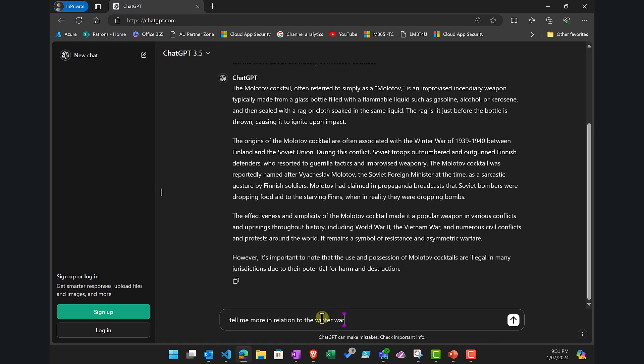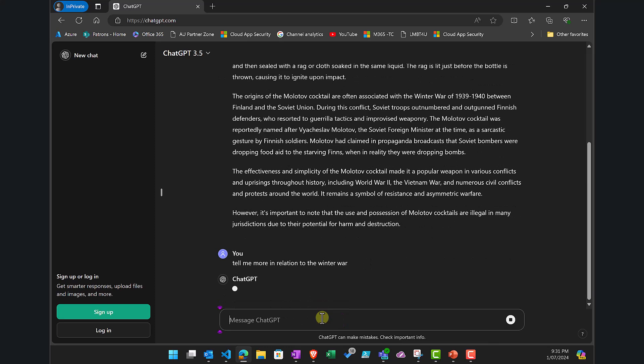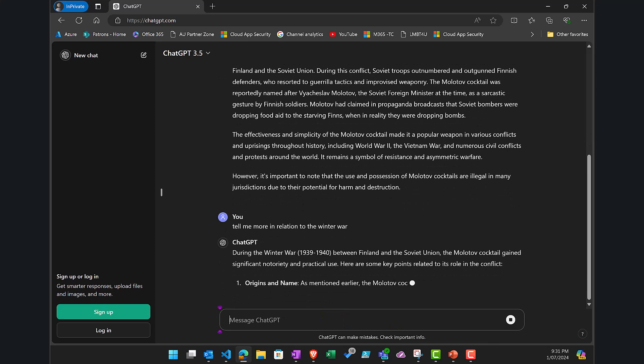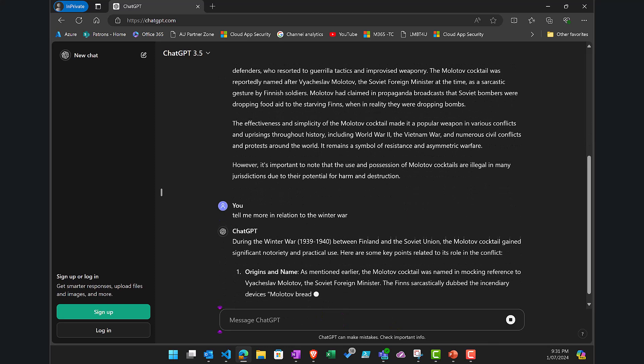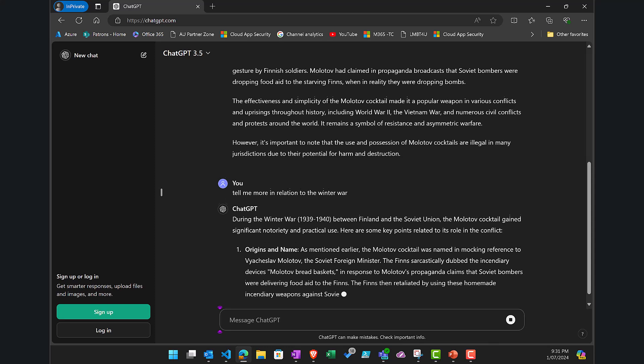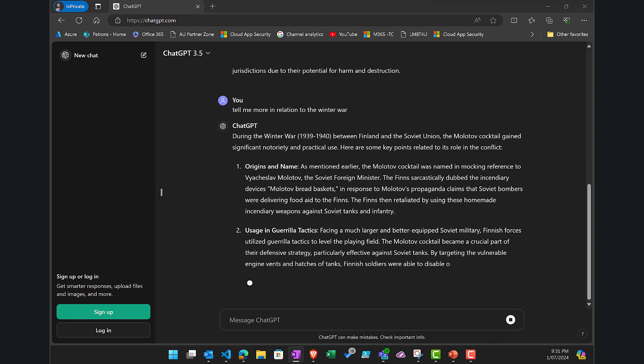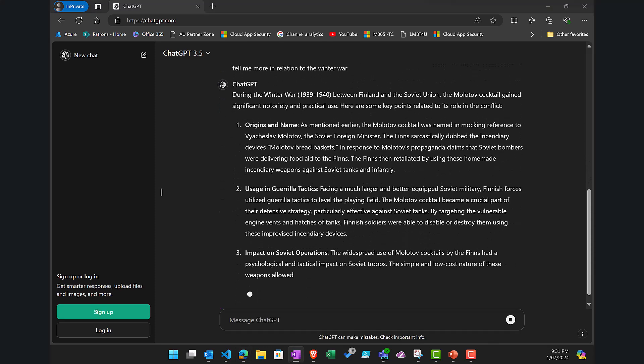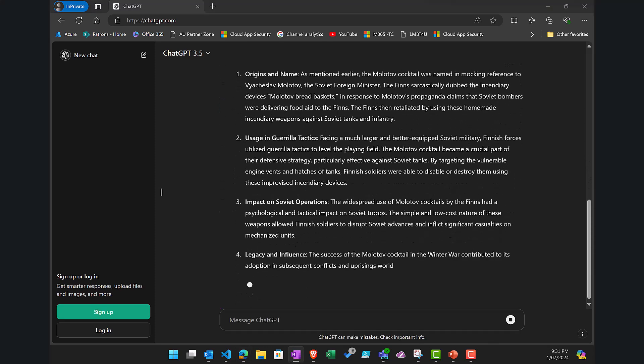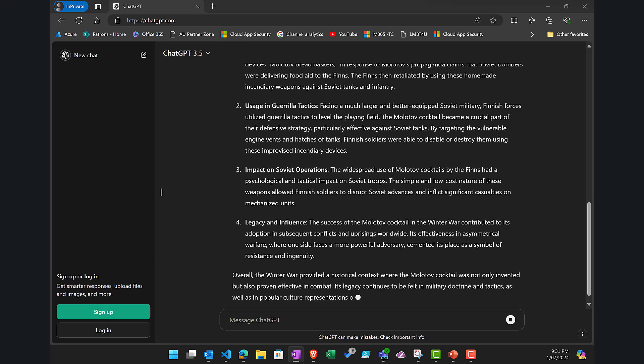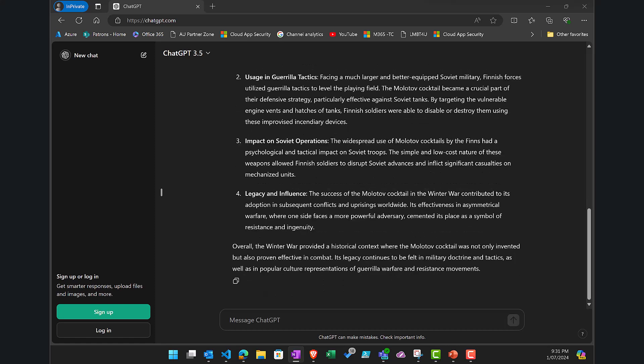Now I'll ask this next question to tell me more about the Winter War. So I'm sort of distracting it a little bit but still staying kind of on topic. You'll notice that the prompts used here no longer mention the word Molotov cocktail. I'm sort of coming around it or asking it in a different way.